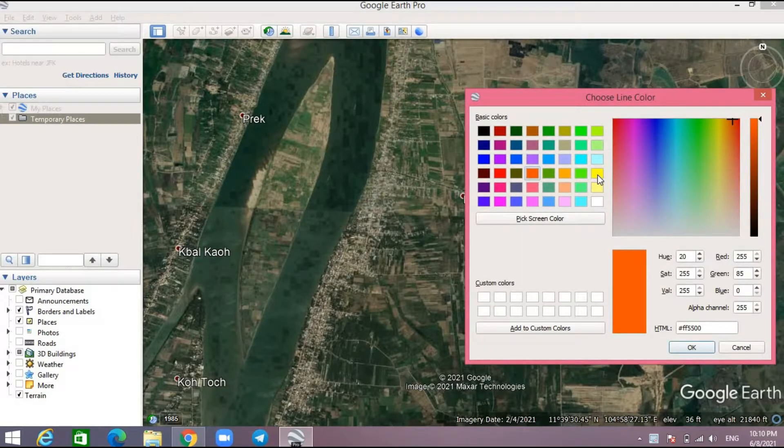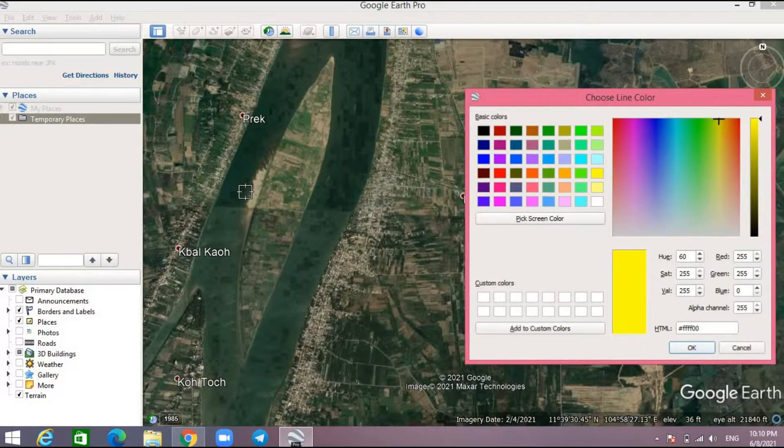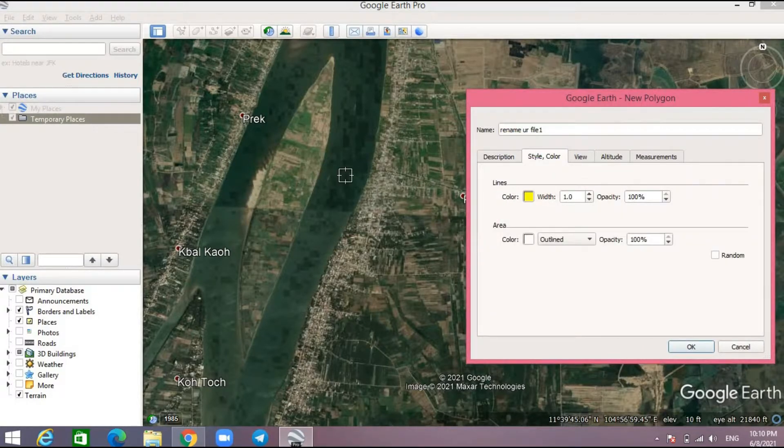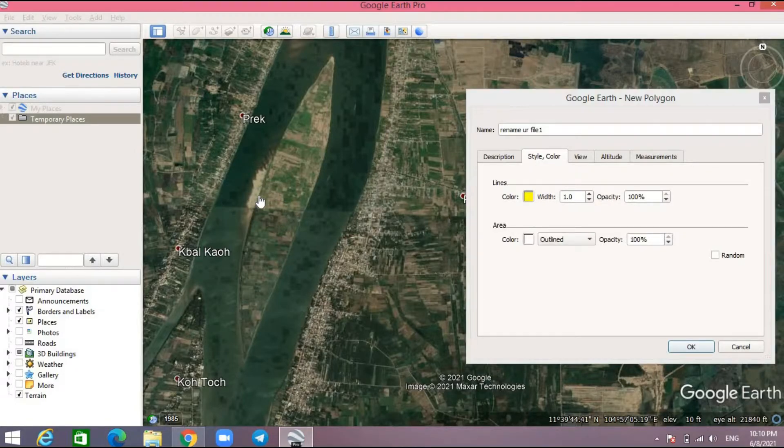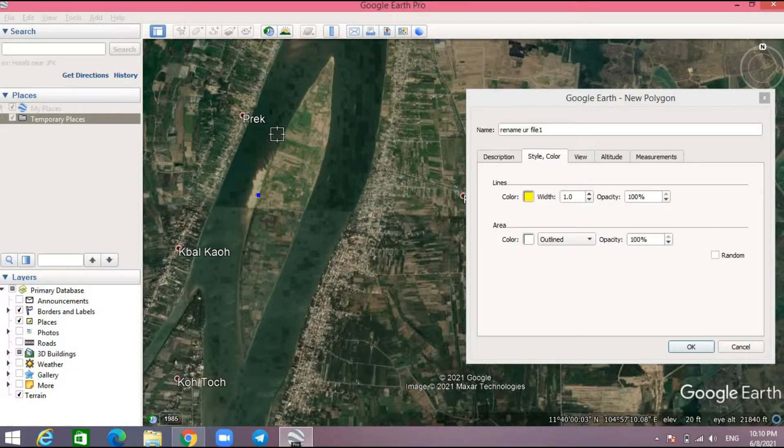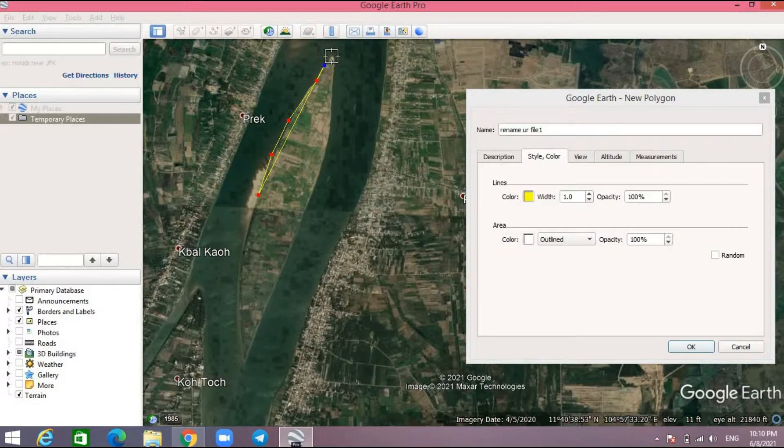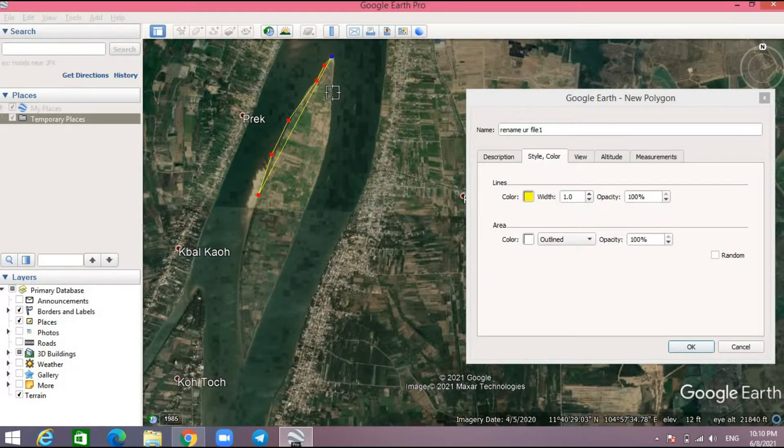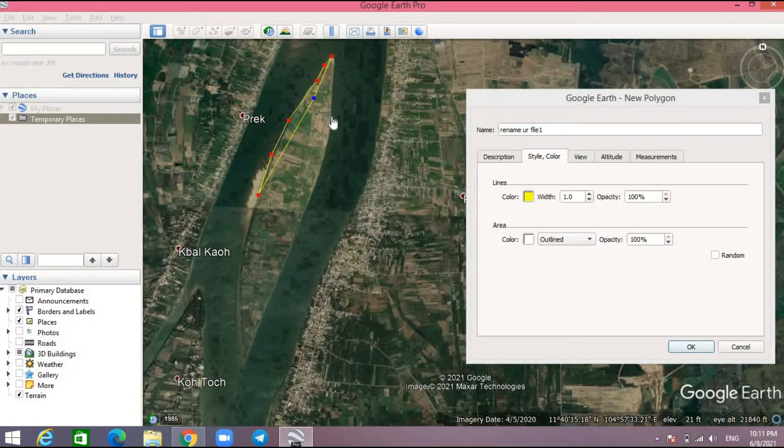Then I start to create by clicking with the left click of the mouse. You can see here. If you want to move or edit your vertex, you can hold over the cursor and move it.